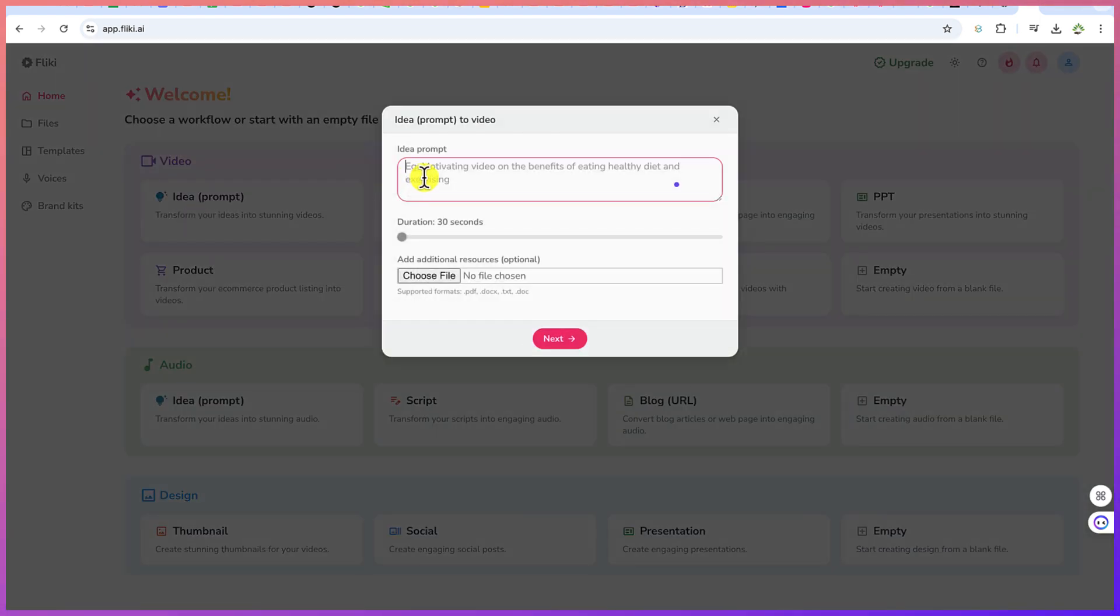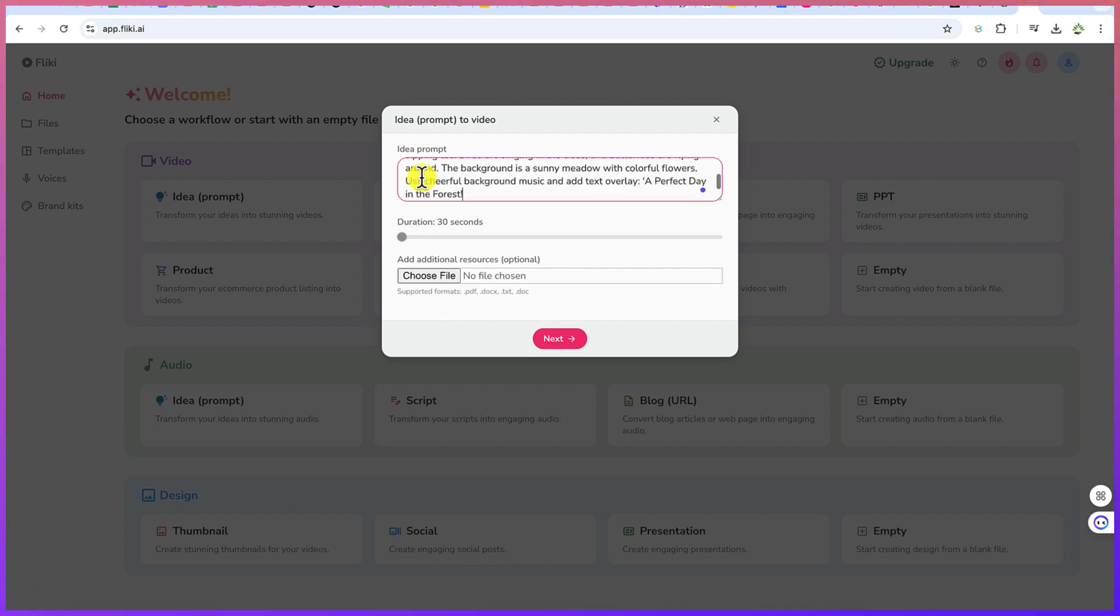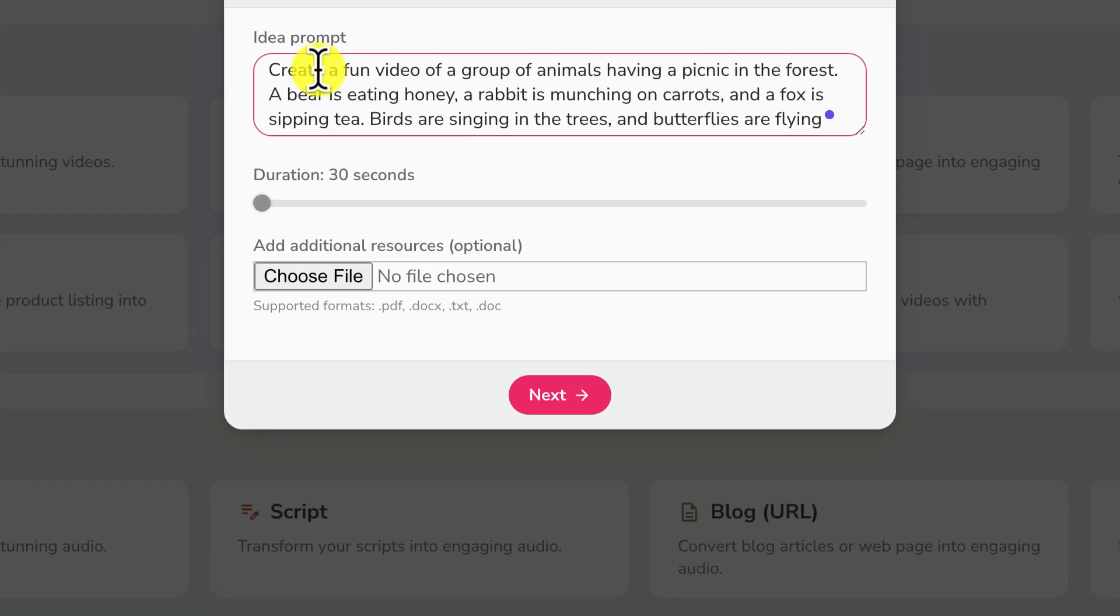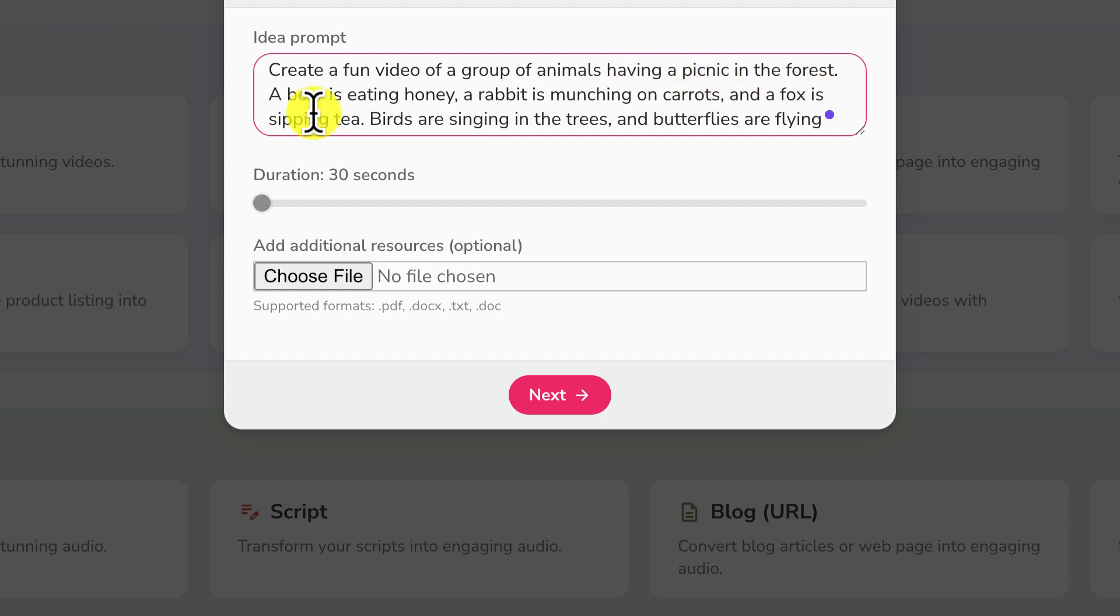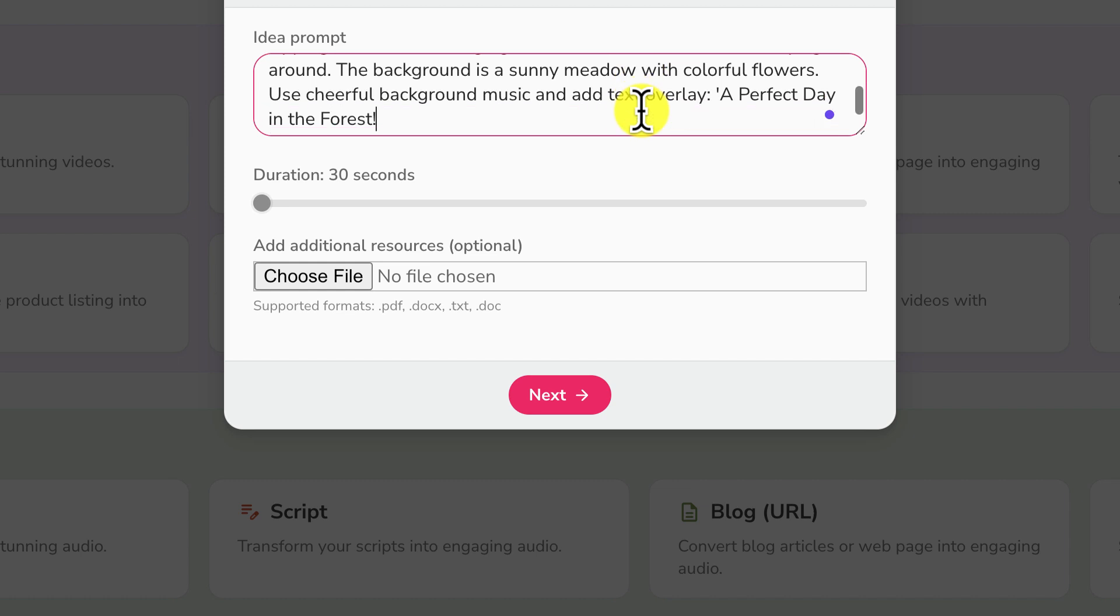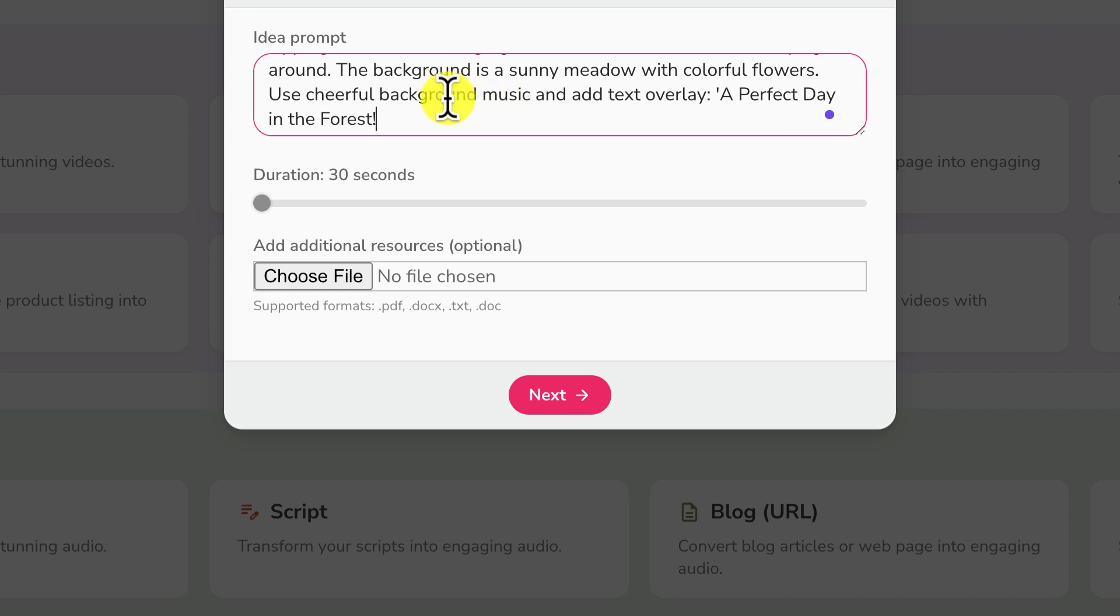So you can click on this option. Now you'll be brought in here. This is where you put in your prompt. So let's say I have this idea: Create a fun video of a group of animals having a picnic in the forest. A bear is eating honey, a rabbit is munching on carrots, and a fox is sipping tea. Birds are singing in the trees. There's a lot of details in here but it's a prompt that I got from ChatGPT.